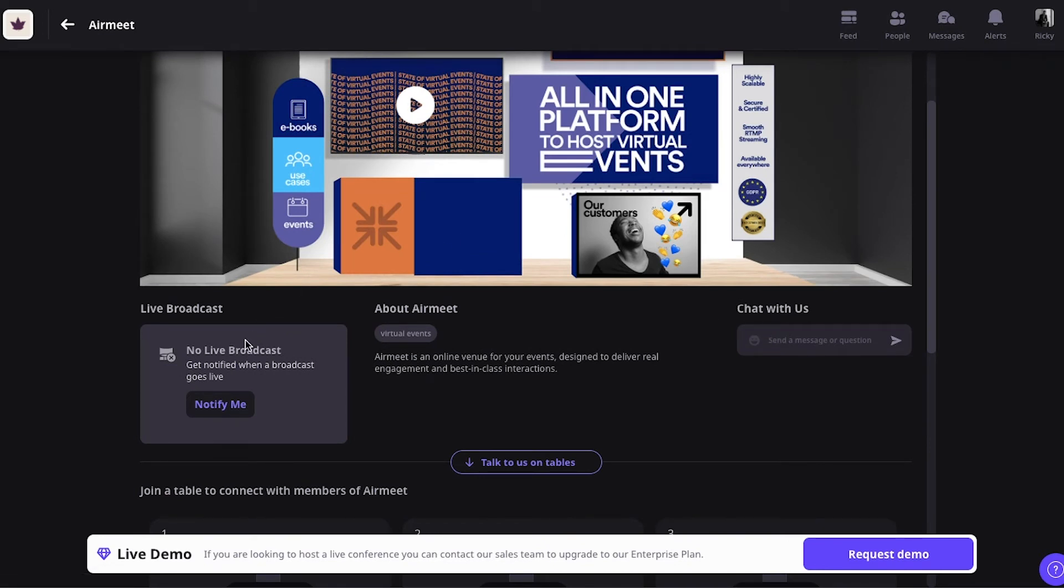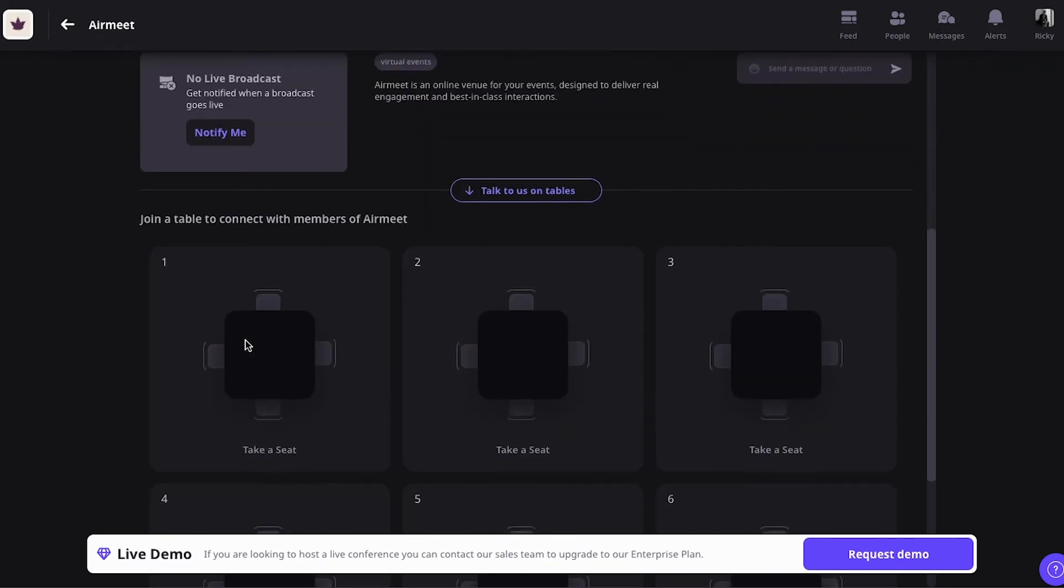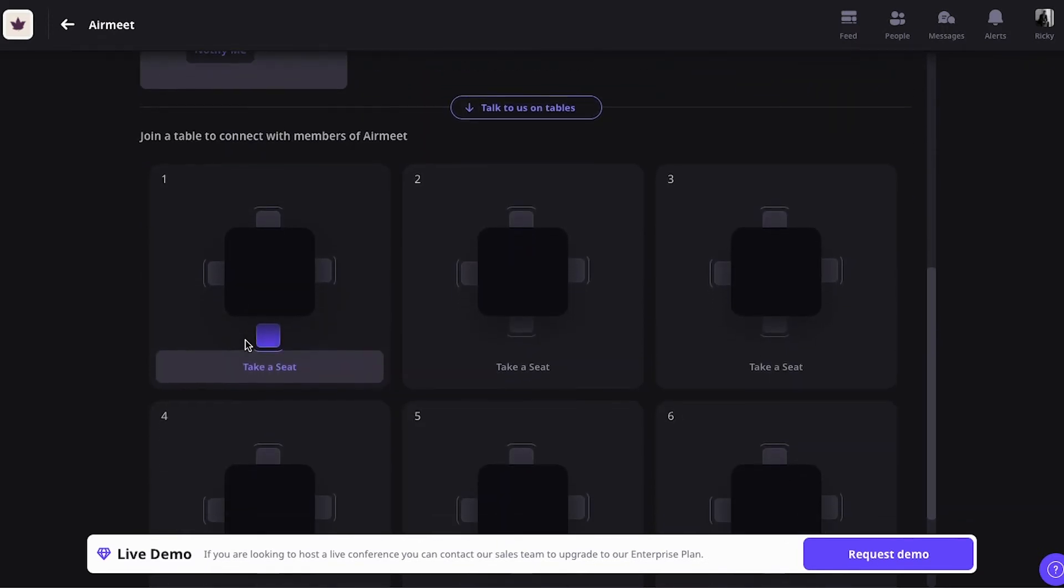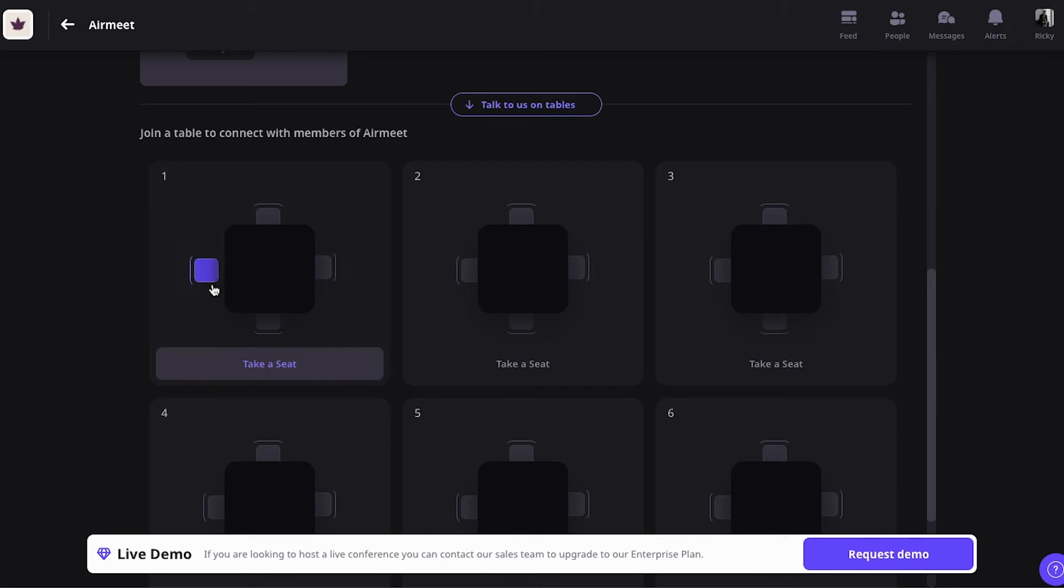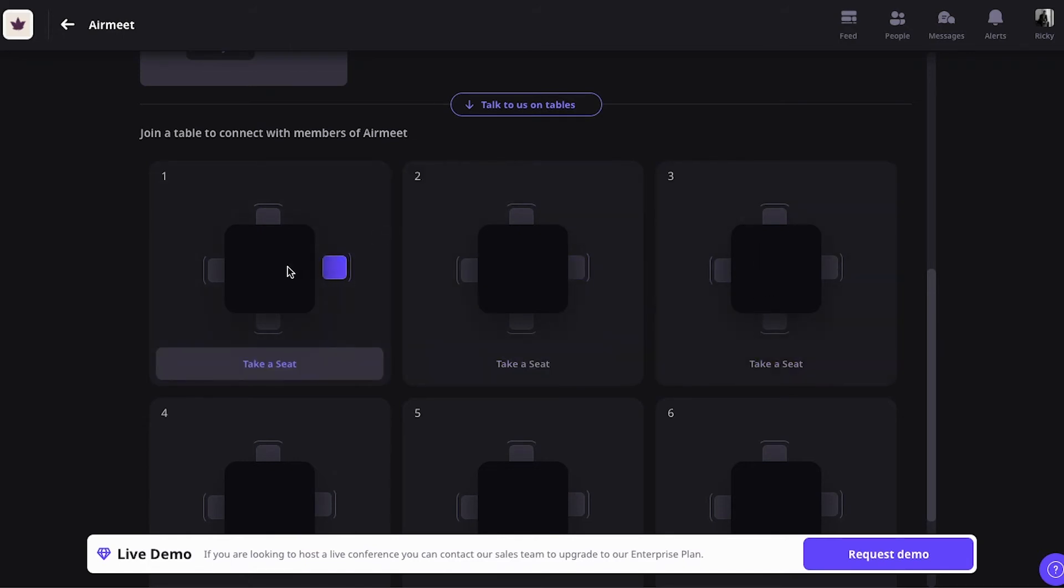You can live broadcast into your booth. And also, there's some networking tables. So, this is where Airmeet really stands out and I think is one of their key features. As an attendee, you can take a seat at the table. So, if you're the sponsor, you can create custom tables, if you please. For example, with different themes like meet the CIO or get a demo.